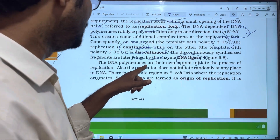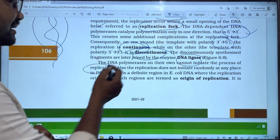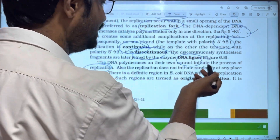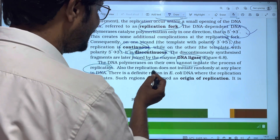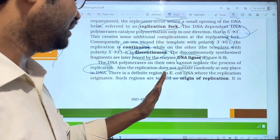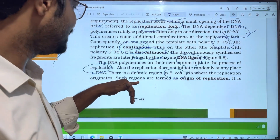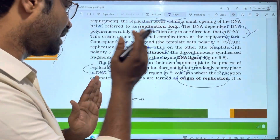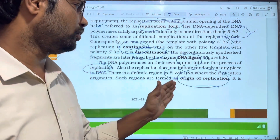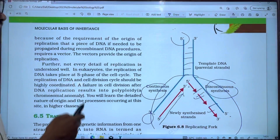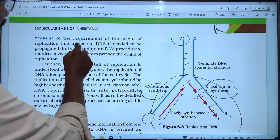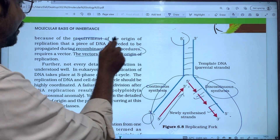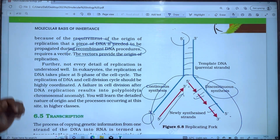The DNA polymerase on its own cannot initiate the process of DNA replication. Additionally, replication does not initiate randomly at any place in the DNA. In E. coli, there is a definite region called the origin of replication — the ori region. The requirement of an origin of replication is that a piece of DNA, if needed to be propagated during recombinant DNA procedures, compulsorily requires a vector.